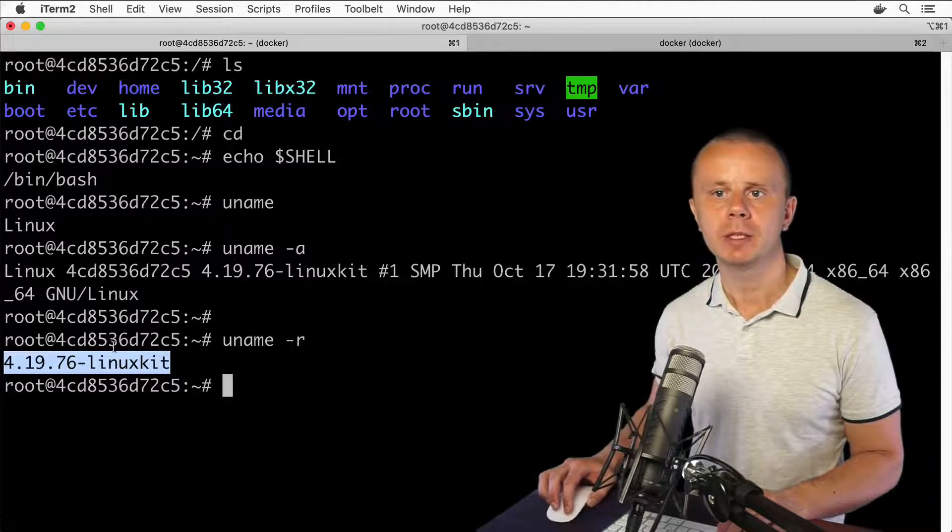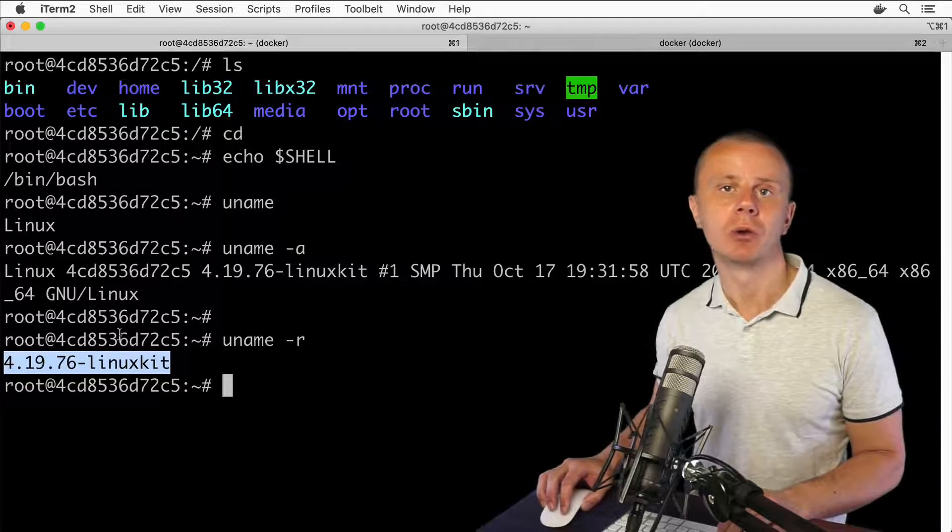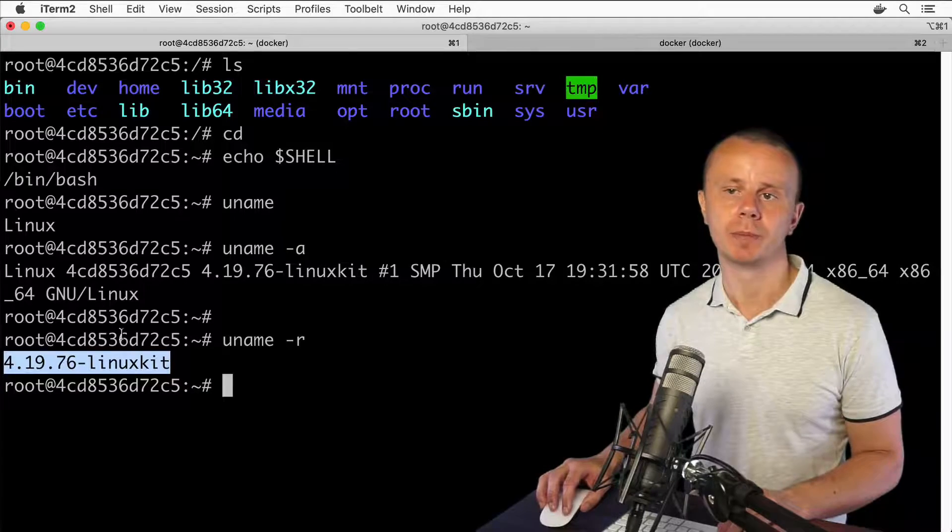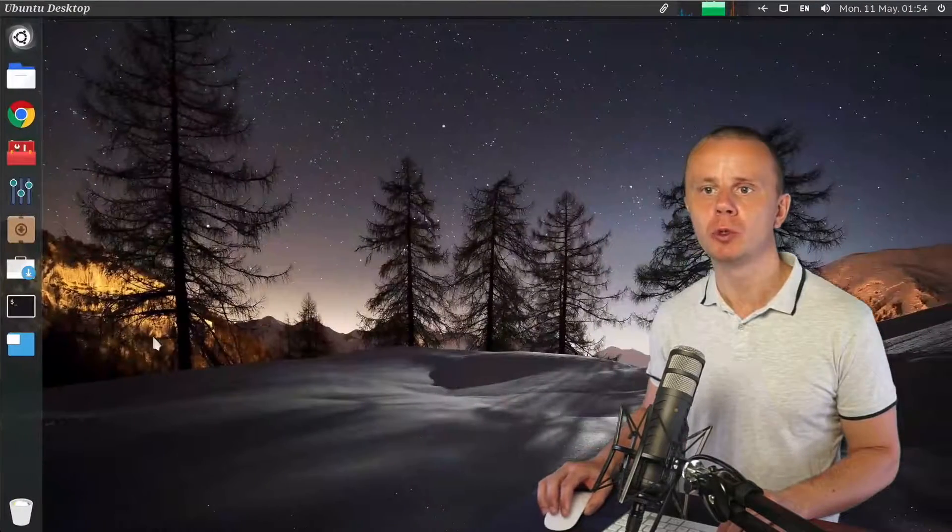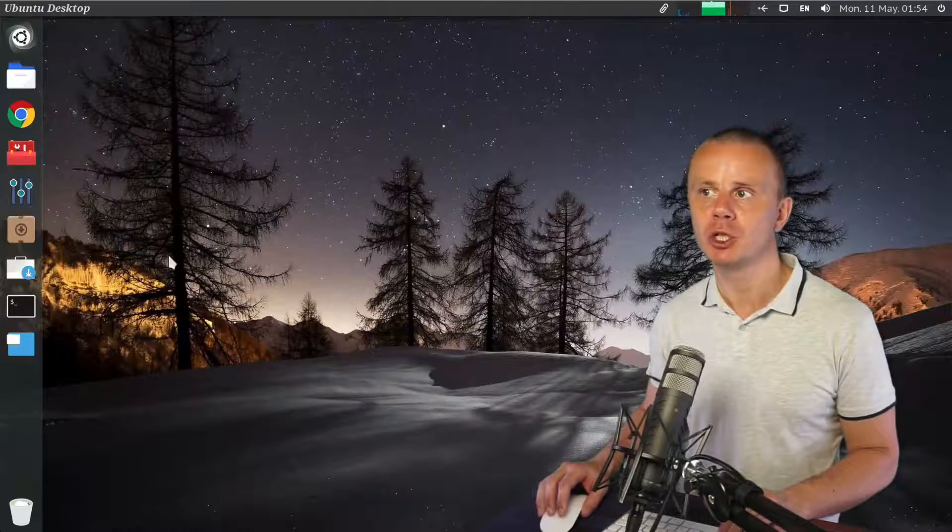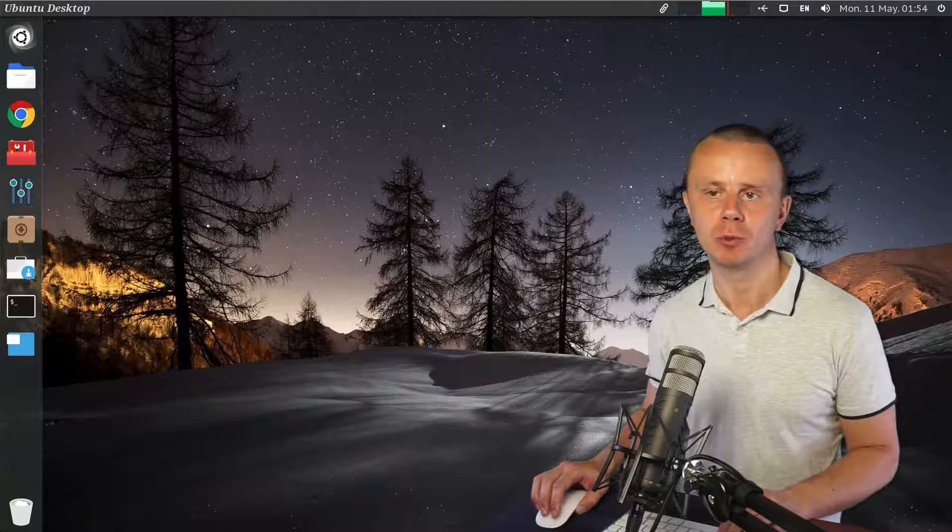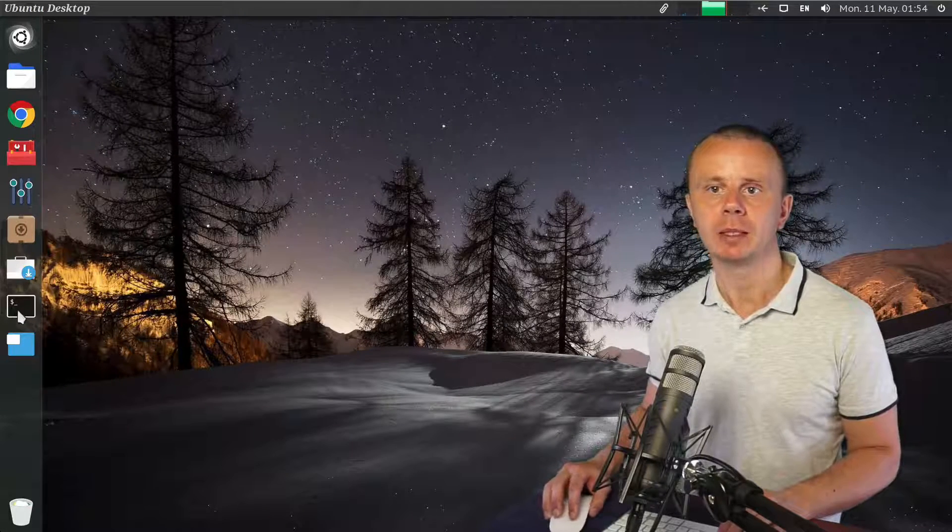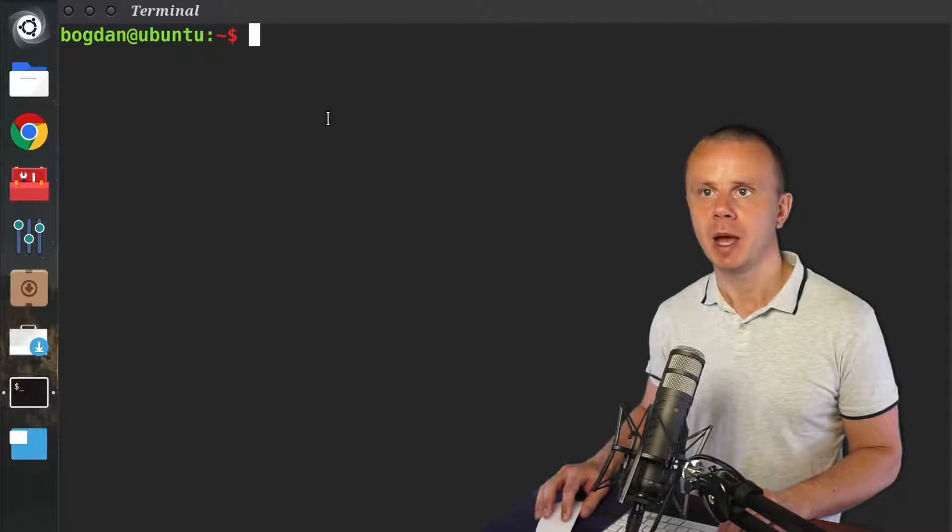In your case, you could get another version on a different computer. Let me quickly switch to the Ubuntu computer. It is basically a virtual machine that is running on my macOS computer. Let me open up the terminal here.